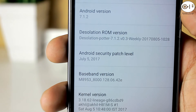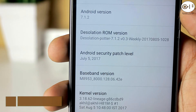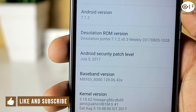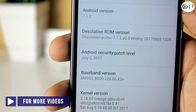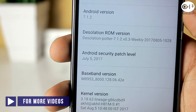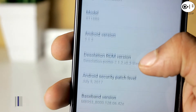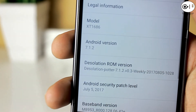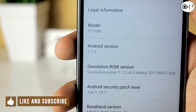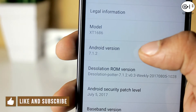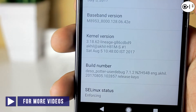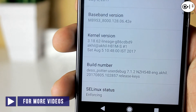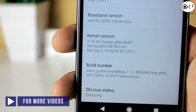This is the latest version of Desolation ROM. This ROM comes with the 5th July 2017 security patch, which is the latest patch. It is based on Android Nougat 7.1.2 and the kernel they are using is a custom kernel which is the LineageOS kernel.